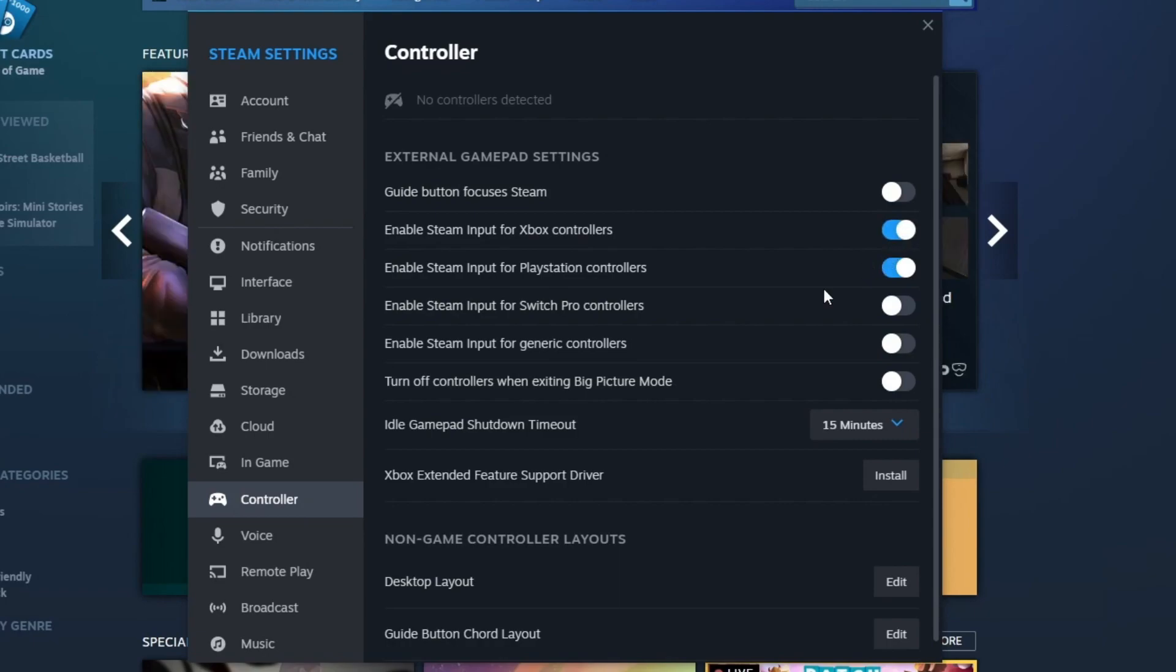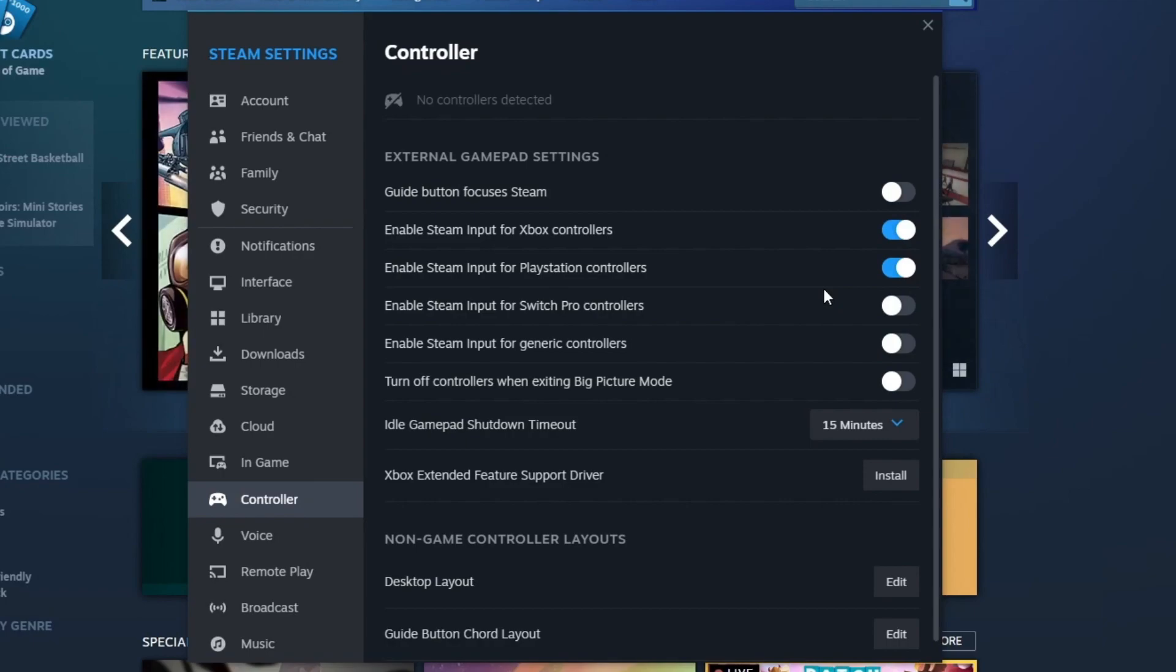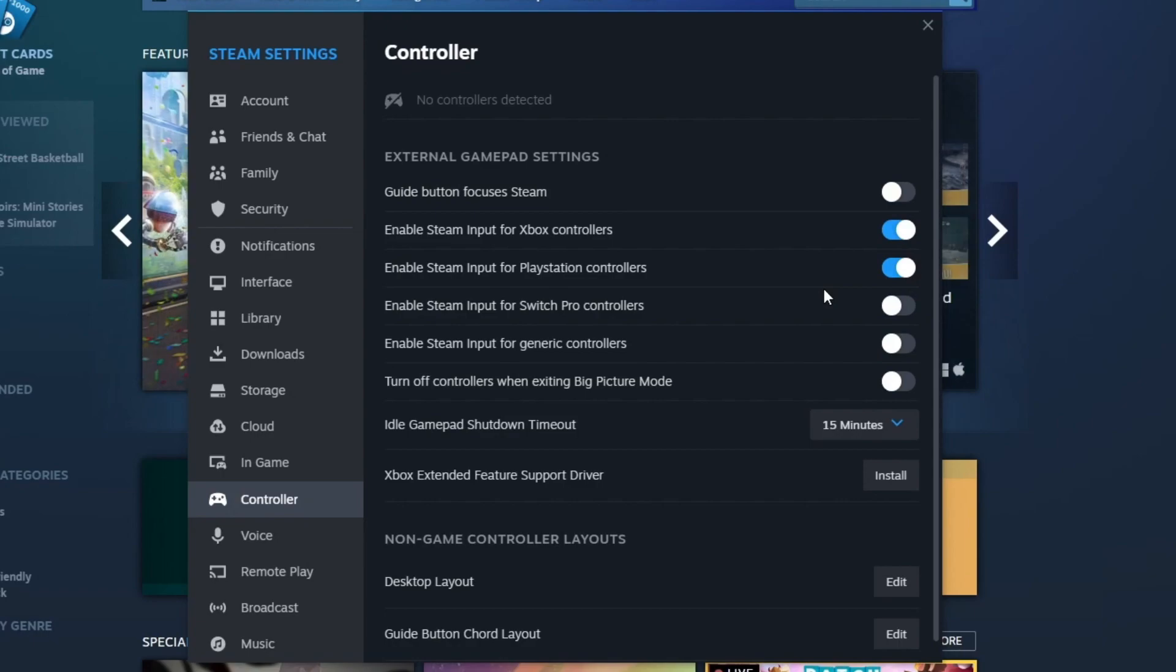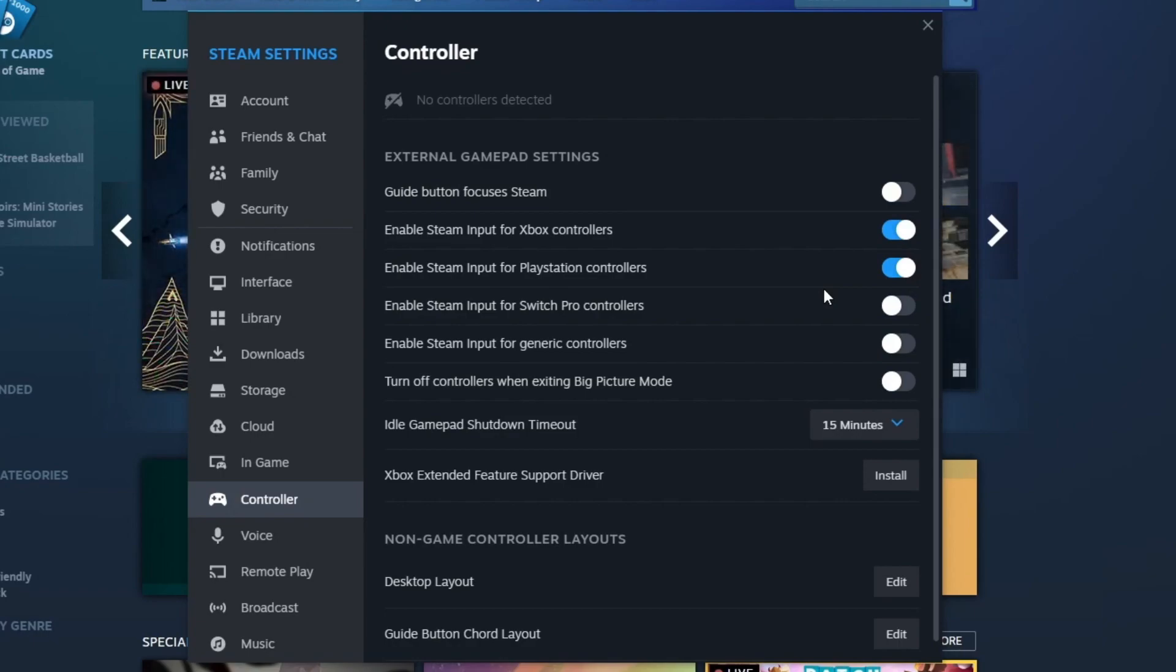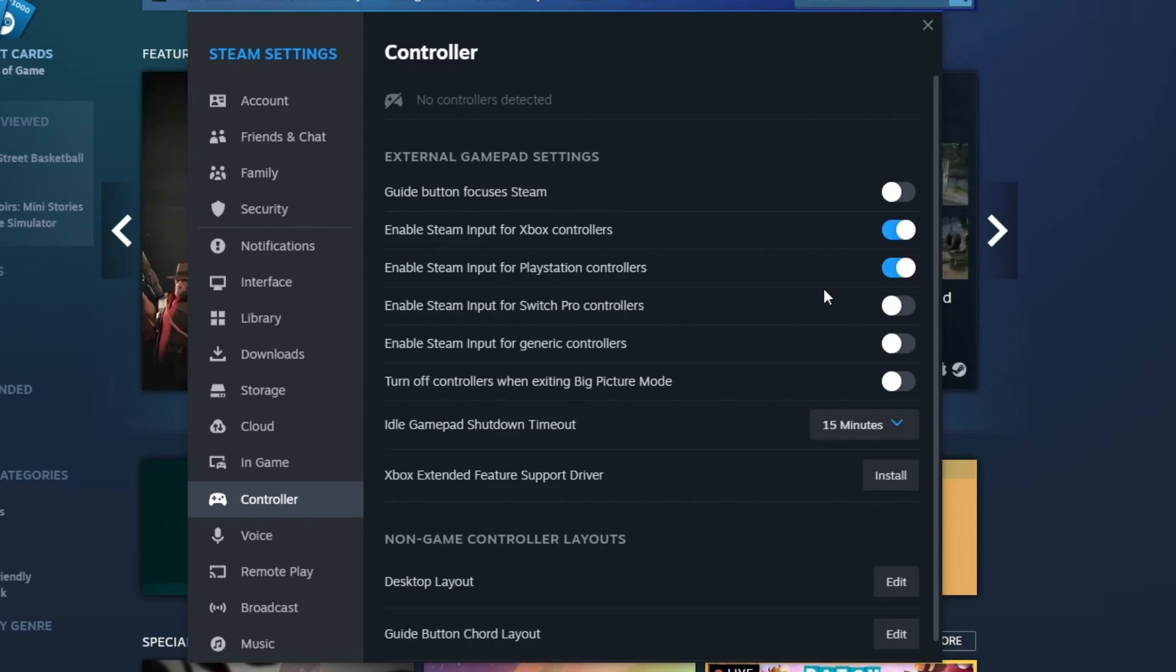If you're playing games that are not connected to Steam, you should be able to flawlessly use your Xbox controller anyways. But you might experience some issues with the controls that could be easily changed by going into the game settings where you will find the controller section where you can edit everything you'd like.